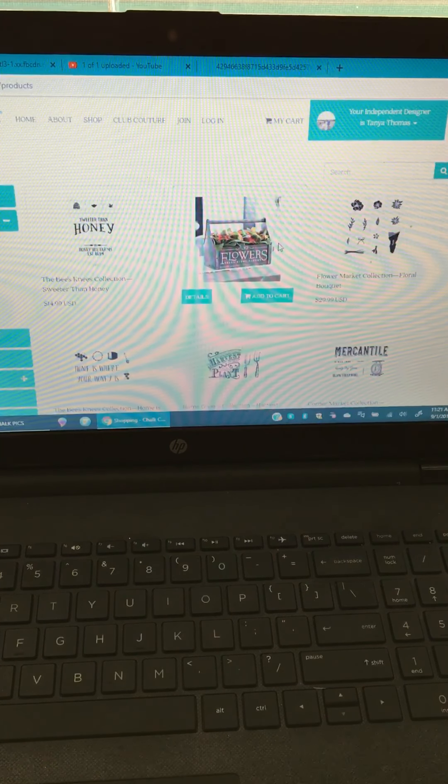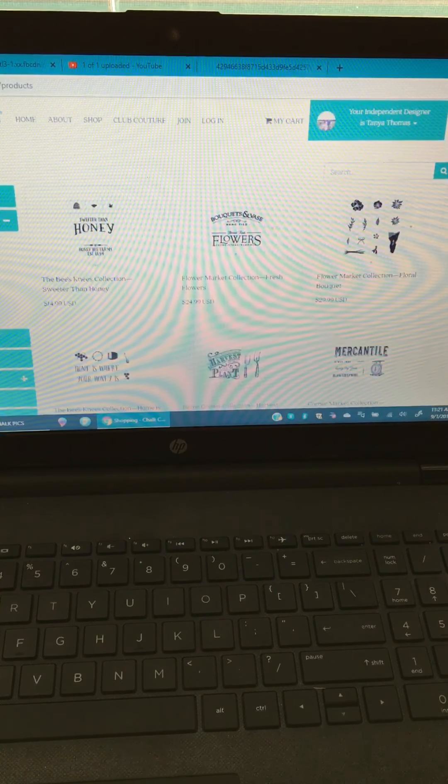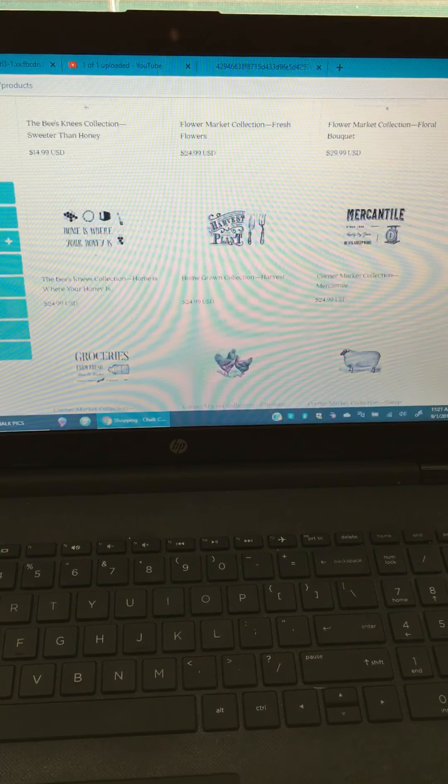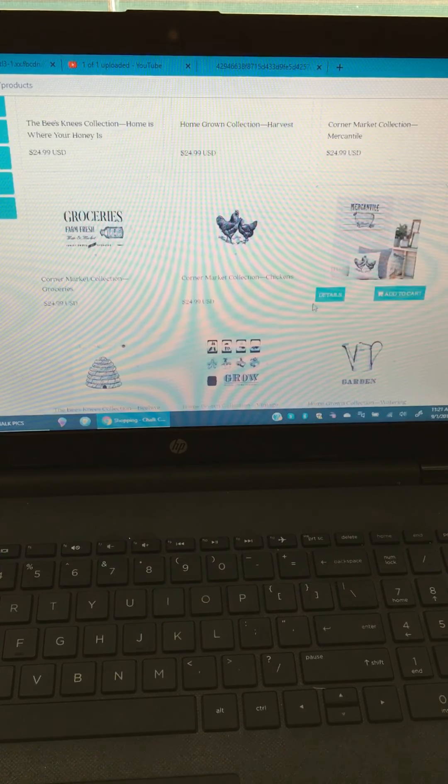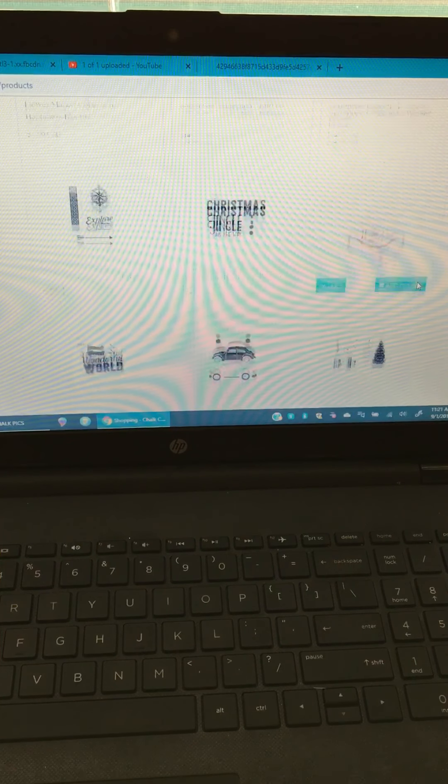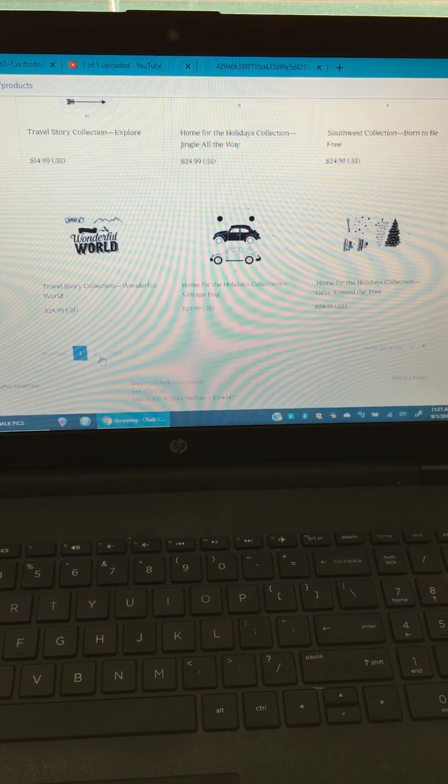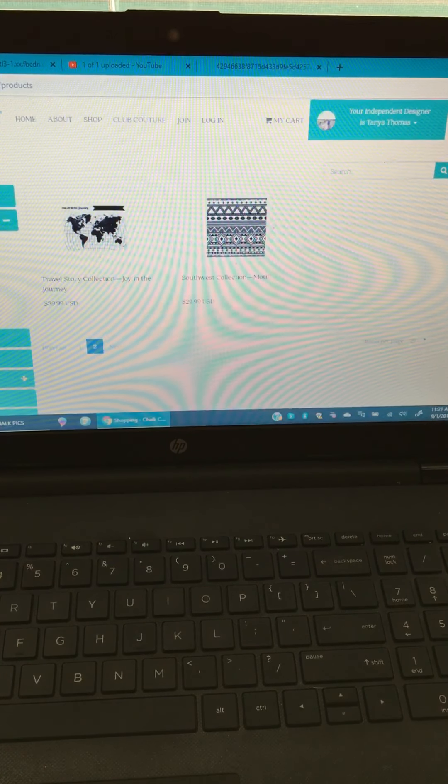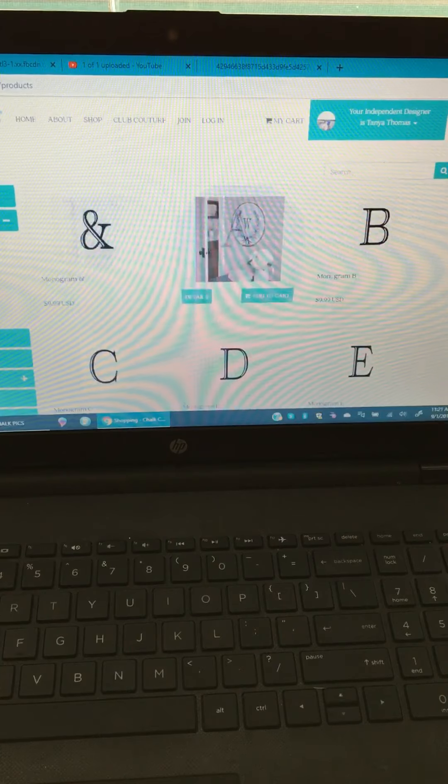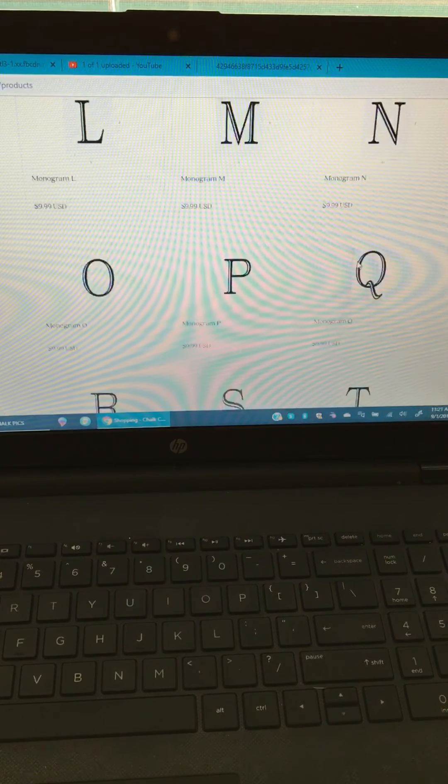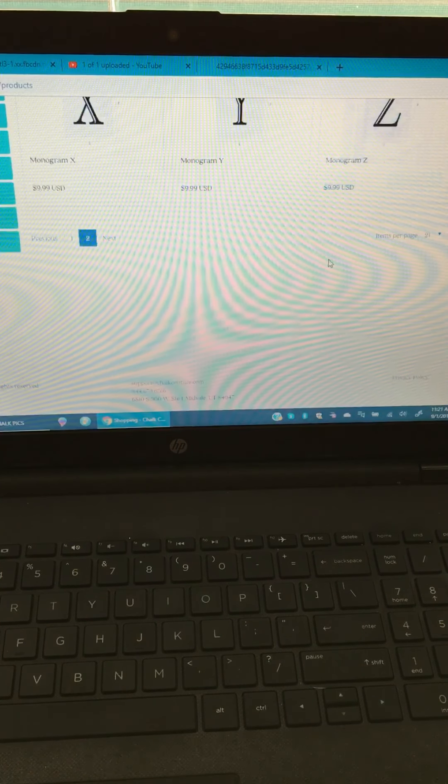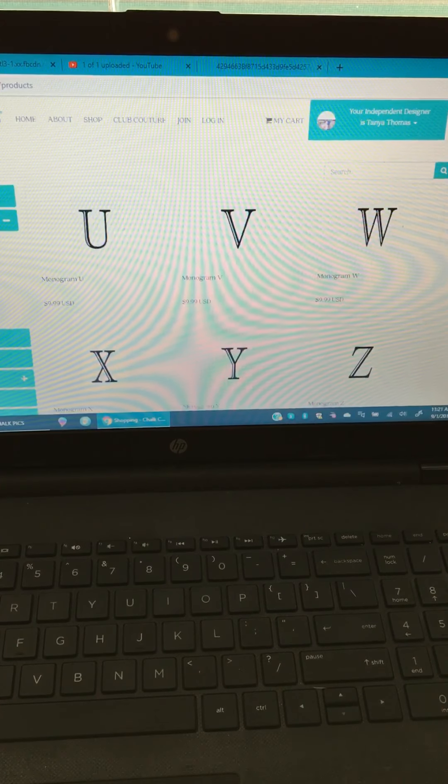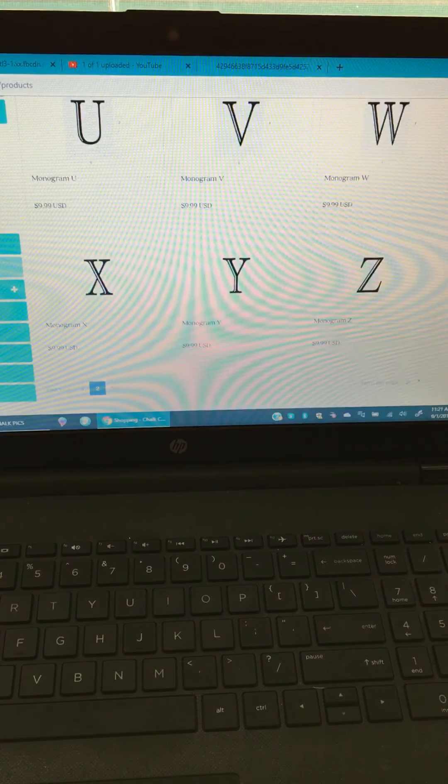The next category is chalk stories. These are things like the bees knees collection, the flower market collection, the mercantile corner market collection, the chickens. Those are really popular too - fun to do a lot of things with. Then the last section of chalk transfers are your monograms. This is where you're gonna find all your letters - the whole alphabet. Those are your categories for your chalk transfers.